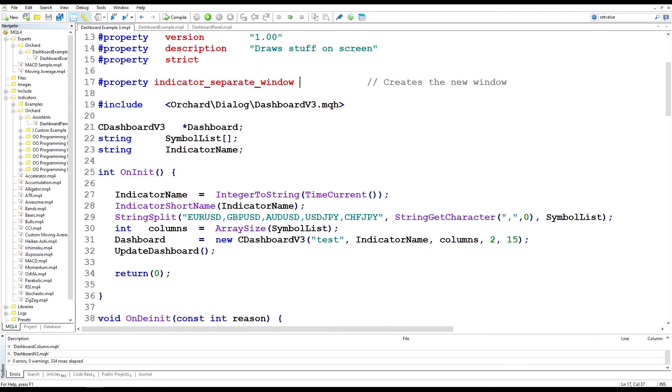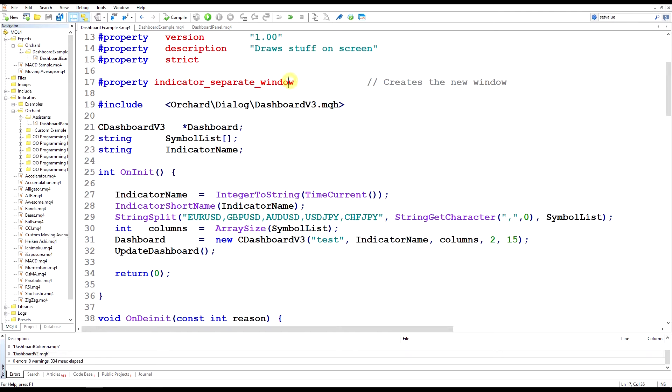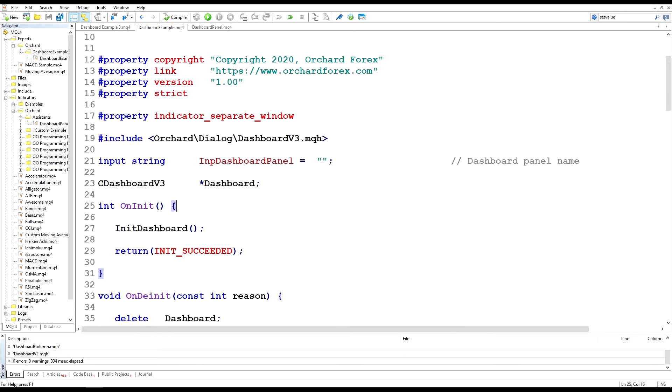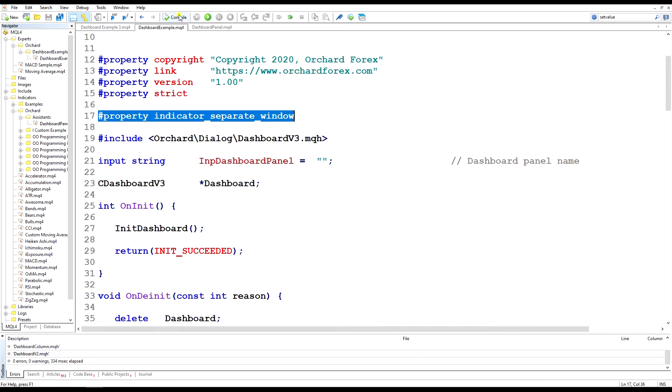That is not available to expert advisors. I have an expert advisor here which I've imaginatively called dashboard example. Even if I add that property statement and this will compile, that will still not create a separate window.